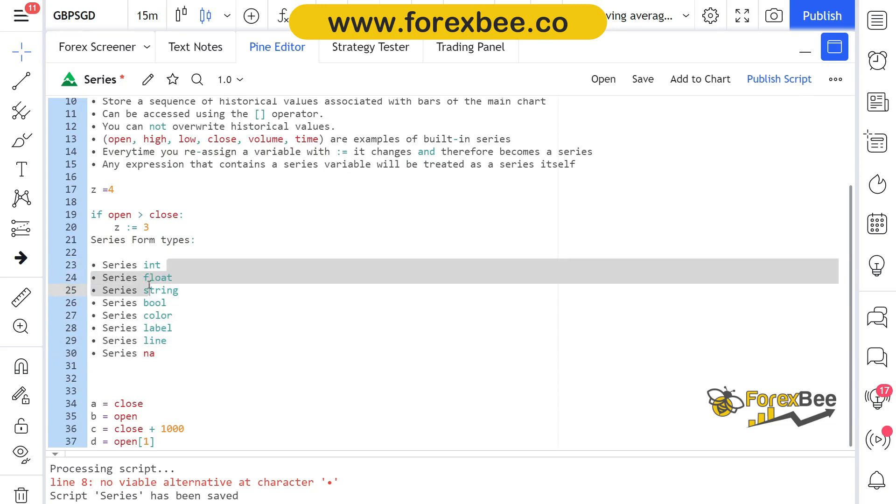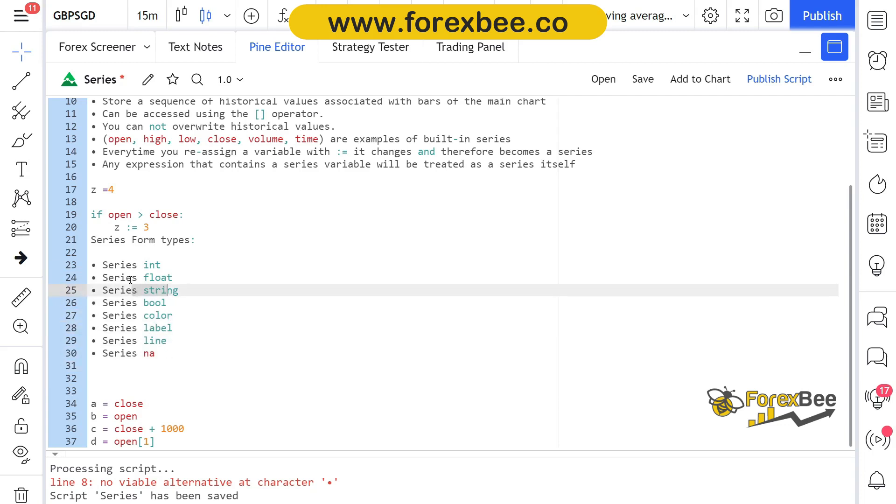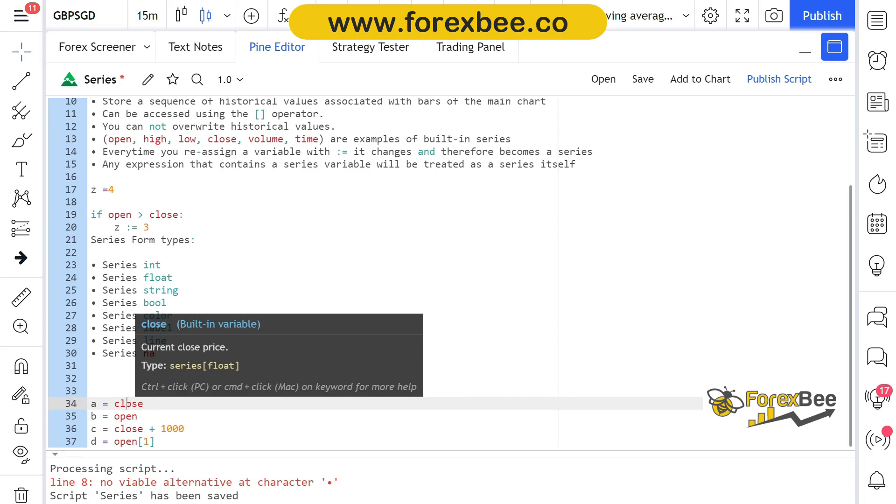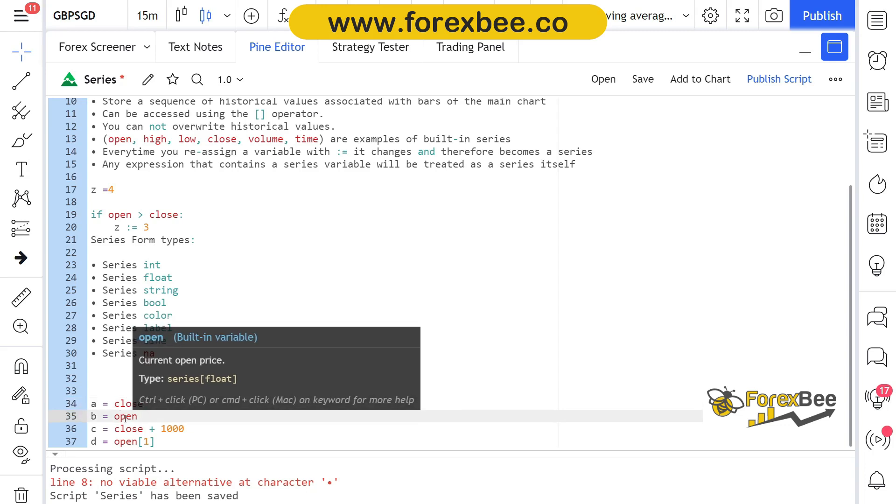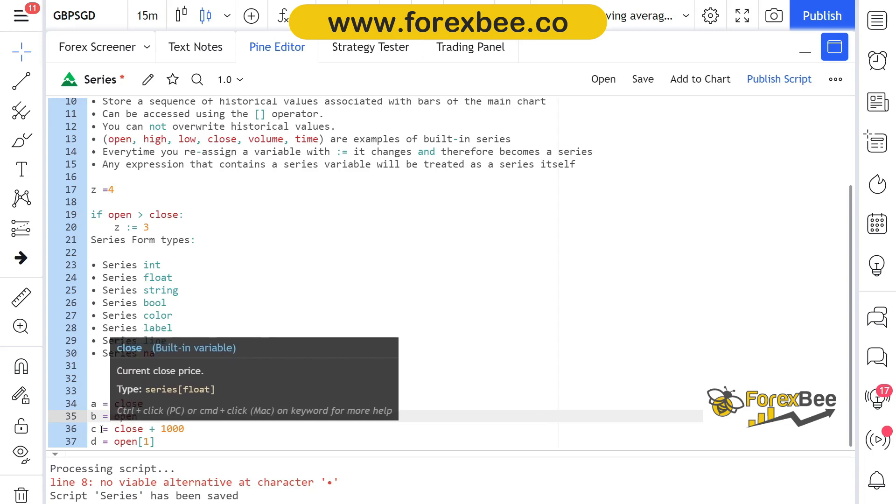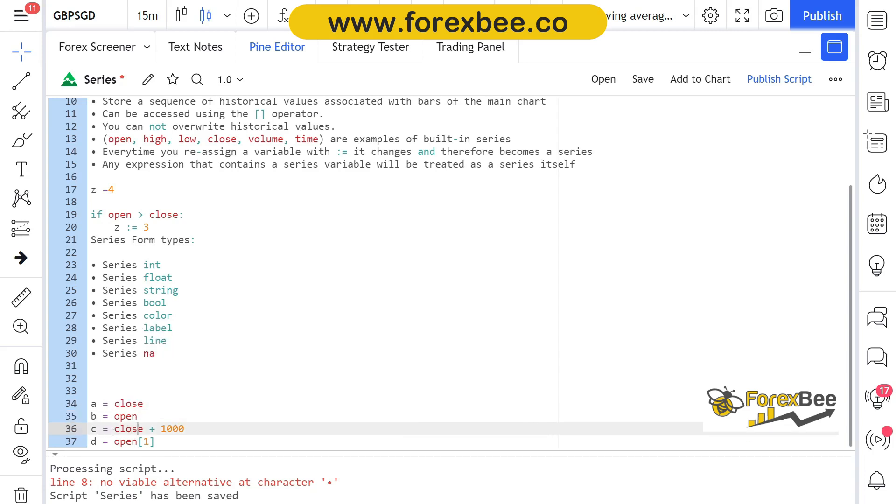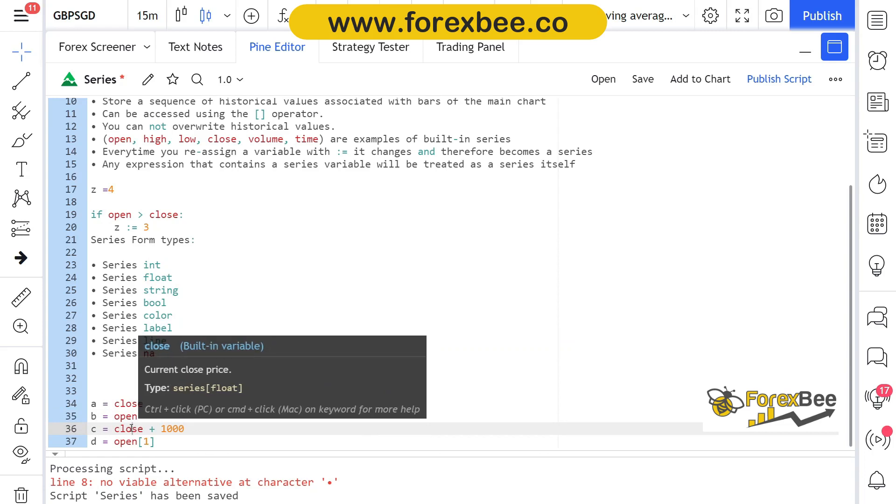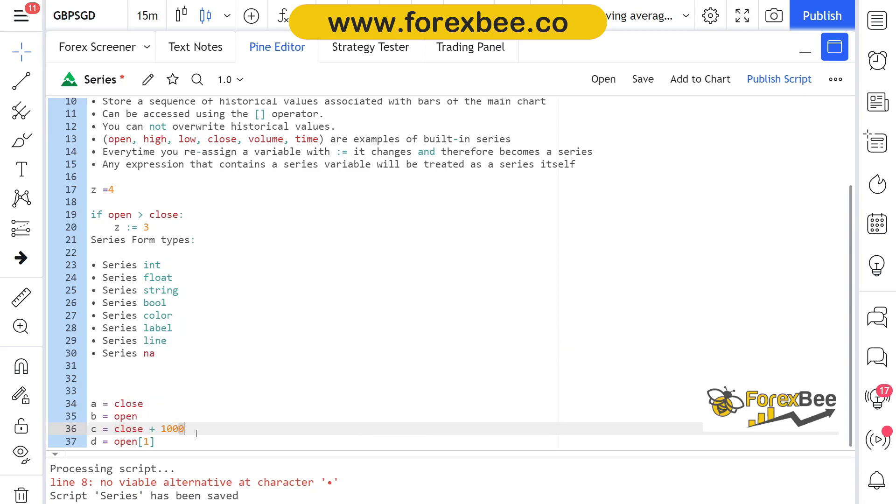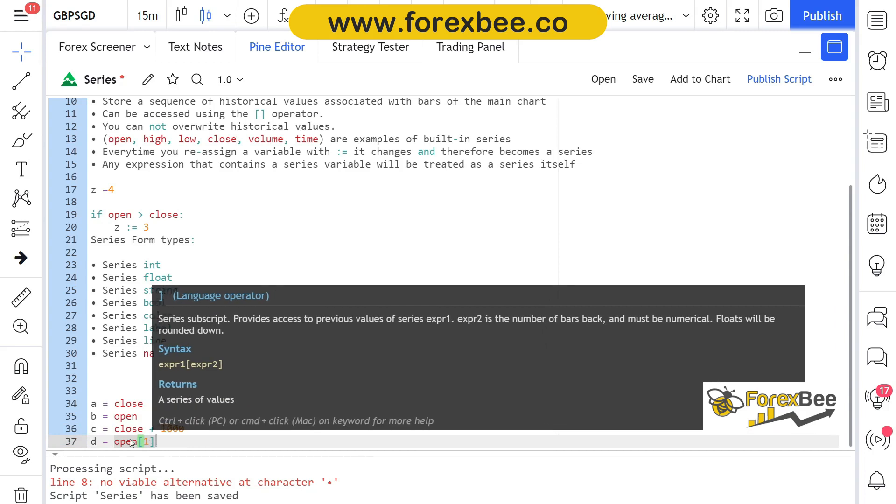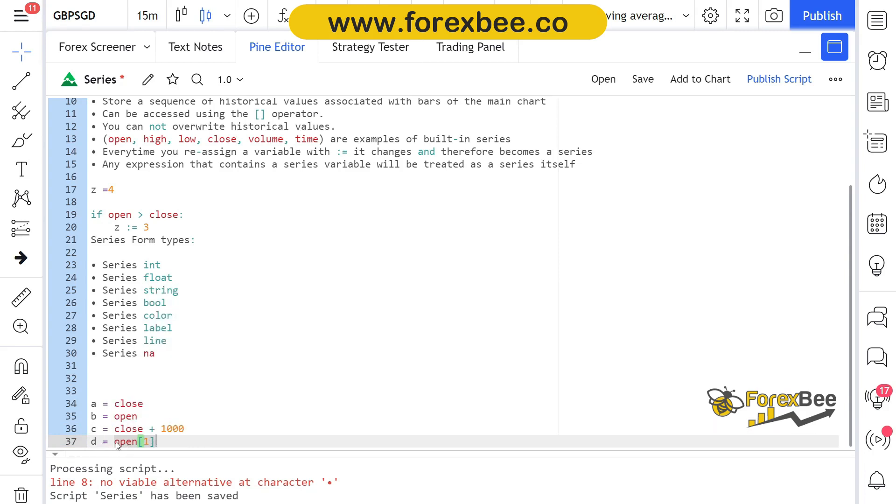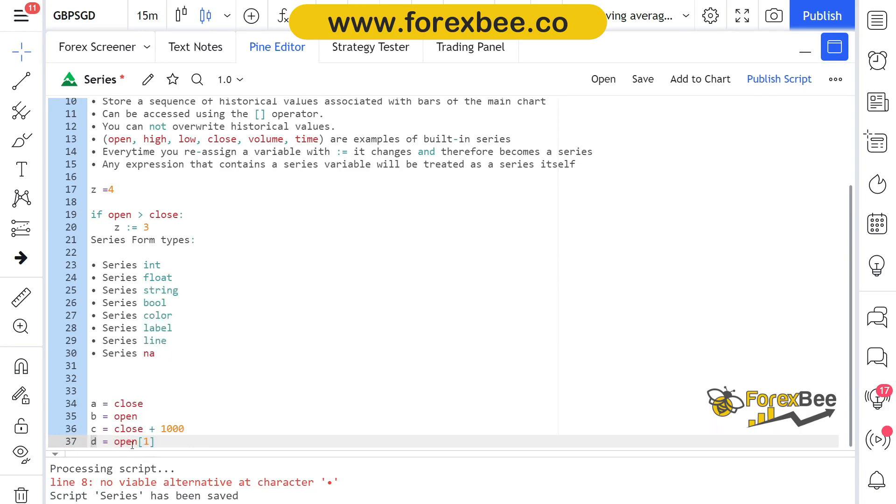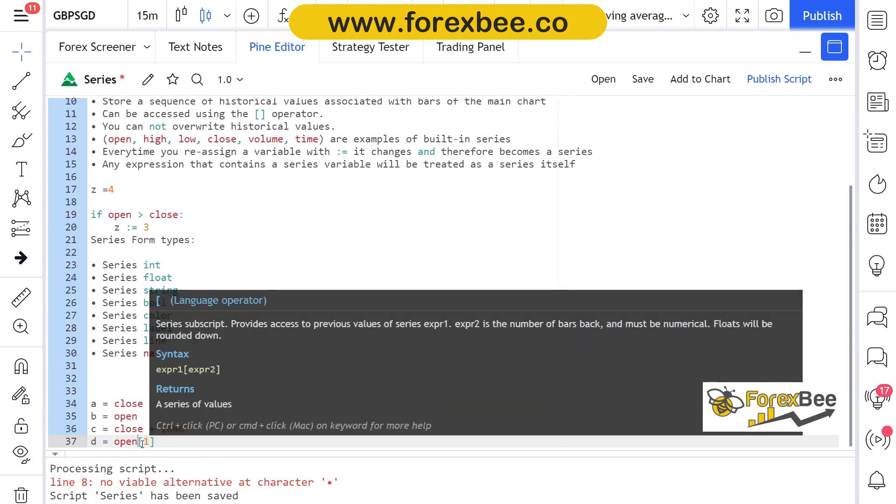Here we have some examples. You can also confirm if a certain variable is series by just hovering over to that and you can see that pop-up it says type series float. Here we can also check the open, it says current open price type series. Here if we go to see, it again says the series because it's close plus thousand. This will now be treated as series. Here we are assigning the value of open of our most recent candle, the open value of most recent candle, to this variable d. So we are using this one in order to refer back to the most recent candle.